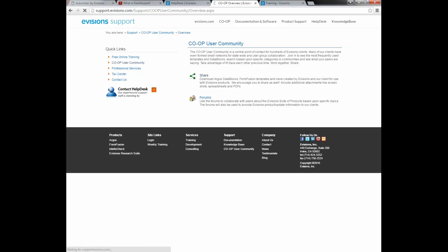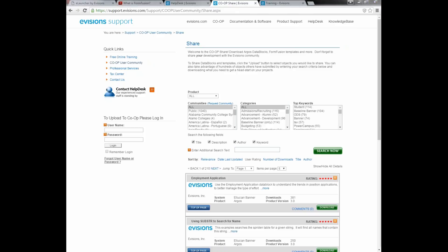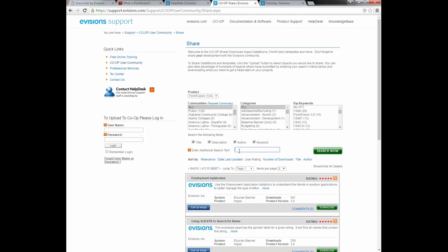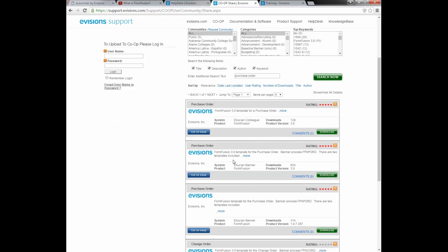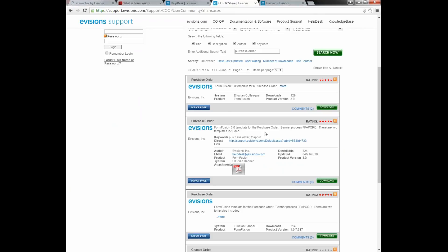Let's move into the Share section and download a template to use in today's training. The Share is where you can download FormFusion templates. To define our search, I'll select FormFusion in the product dropdown and type in the name of the template I want — I'm going to search for a purchase order. Each template includes a description of what the item is, the system it was designed to work with — in this case Ellucian Banner — and the version of FormFusion it was designed for, in this case 3.0.